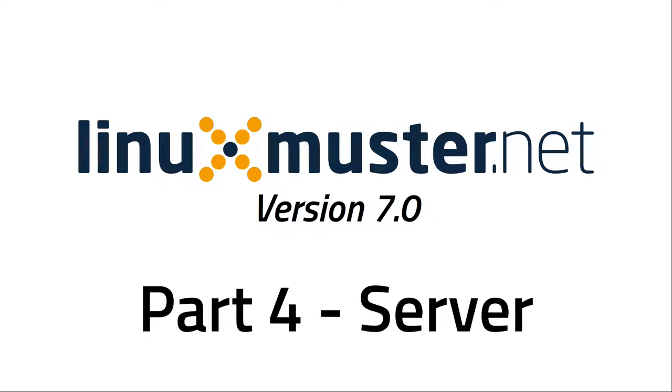Welcome back to a new episode of linuxmuster.net. My name is Stefan from openschoolsolutions.org and today we are going to install the Linux Muster server. In the last video, we installed the firewall OpenSense and if you missed that, you can check out the video in the info box.